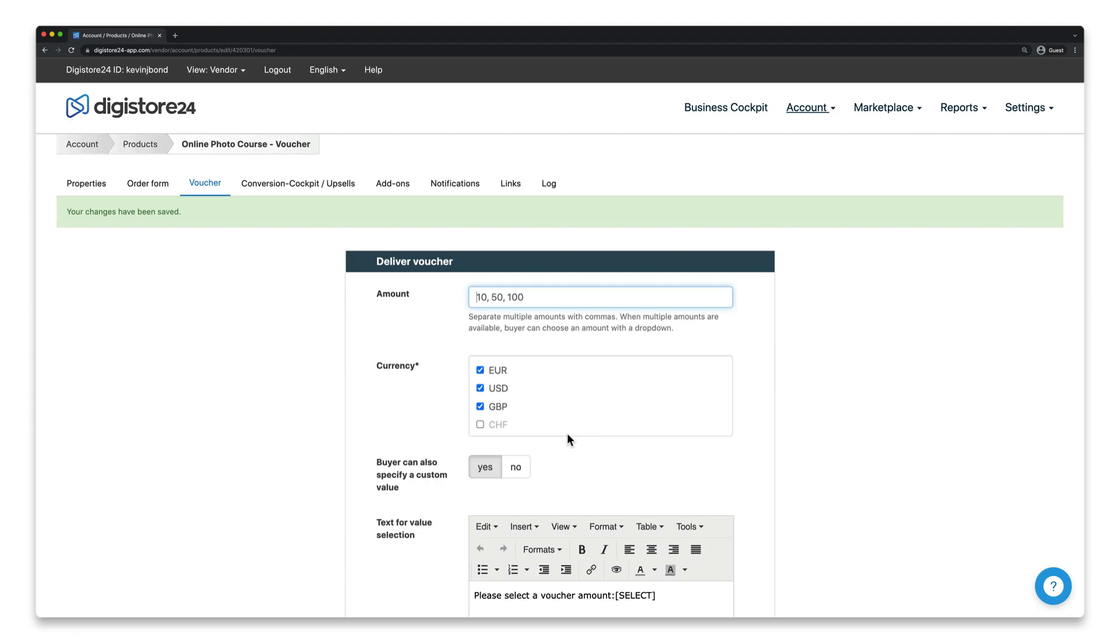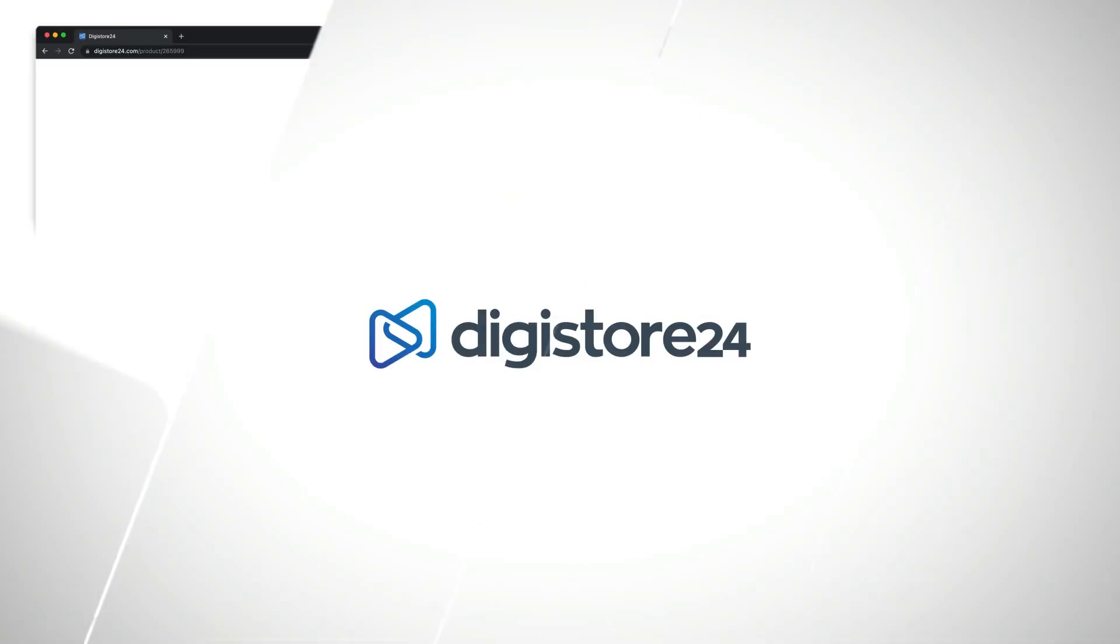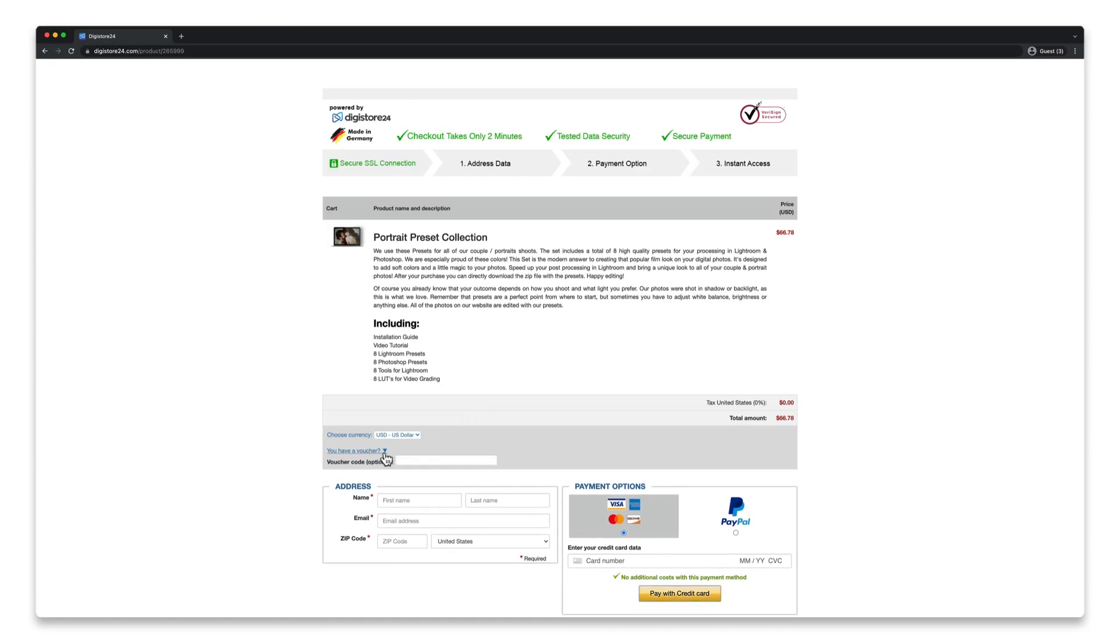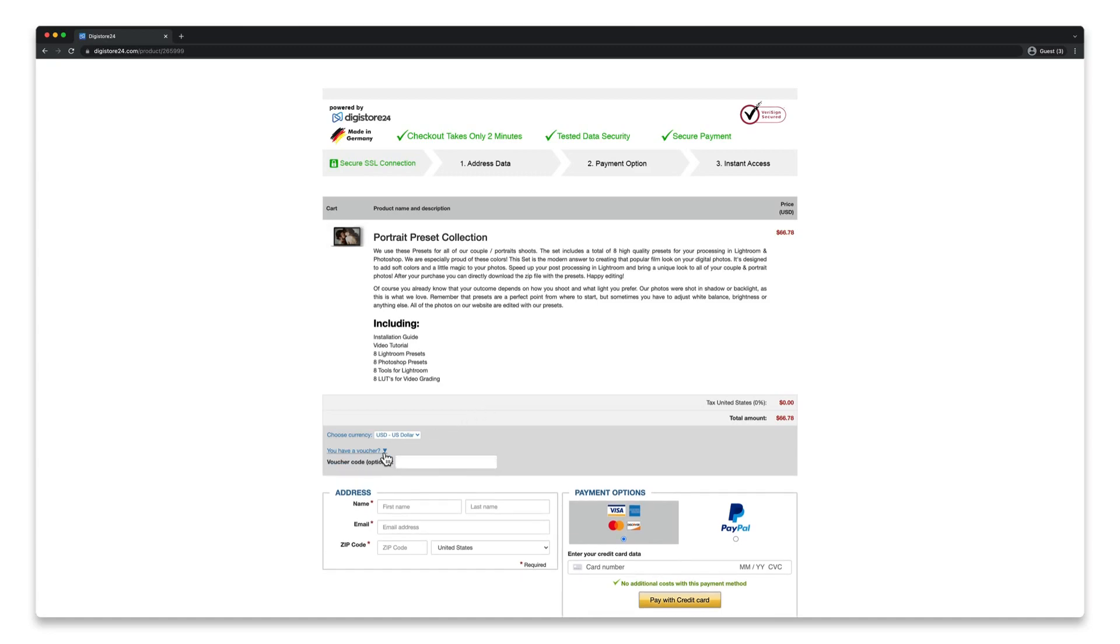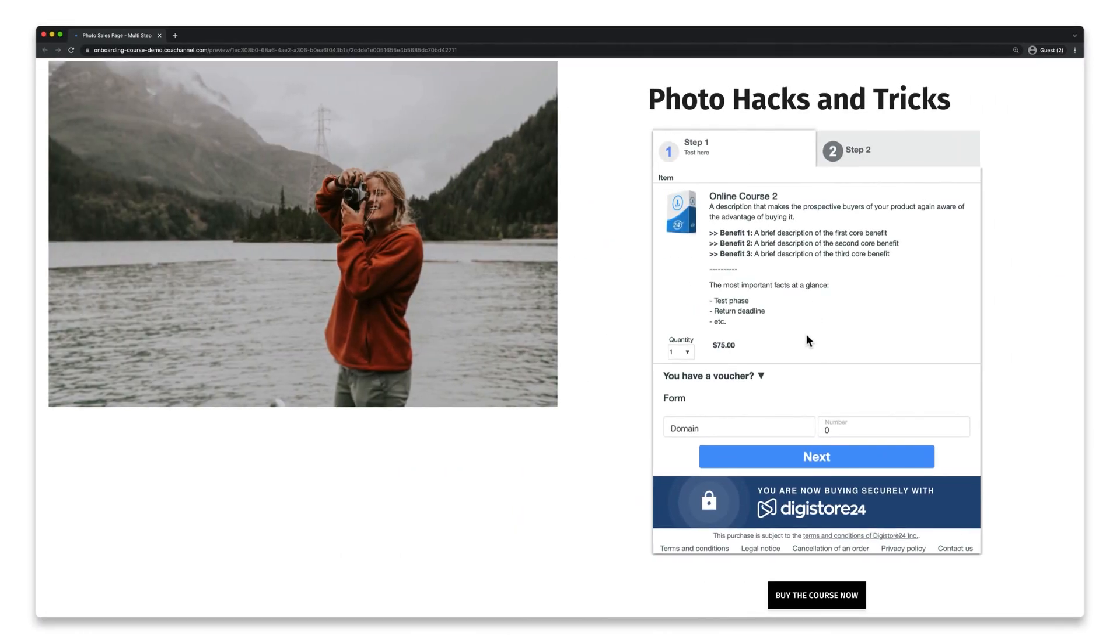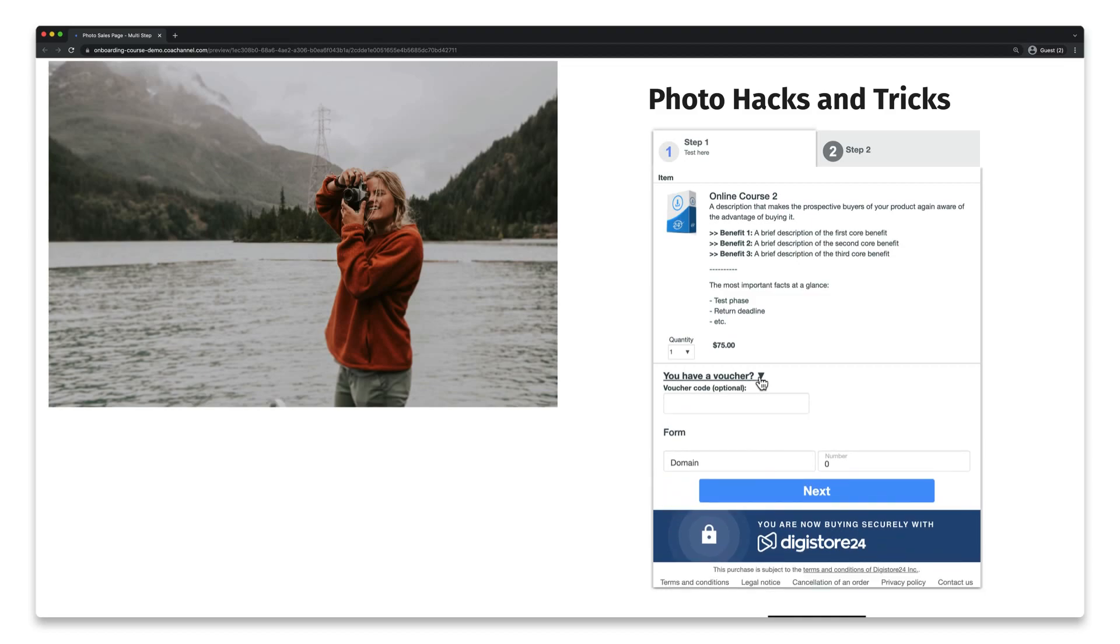Well, it's very simple. On your order form, there's the Voucher field. If it's a responsive order form, it'll be displayed here. If it's a classic order form, it'll be displayed here. And if it's a multi-step order box, here is where it will be displayed.